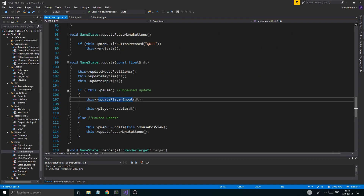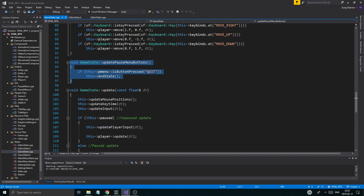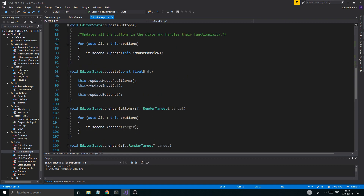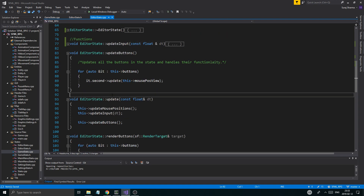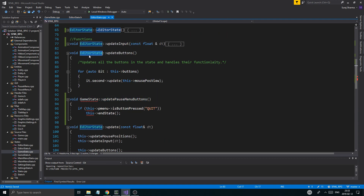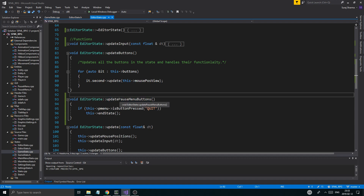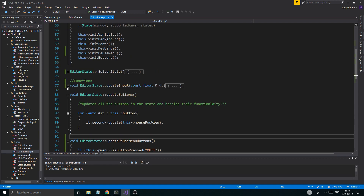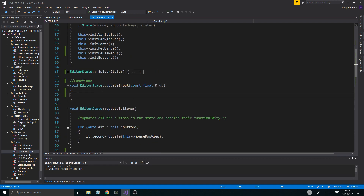We'll just copy the update pause menu buttons from the game state and put it into editor state cpp, right here. If the button is pressed we quit, otherwise we're in the state. We can probably remove that from update input as well.